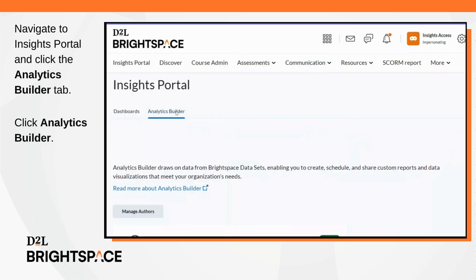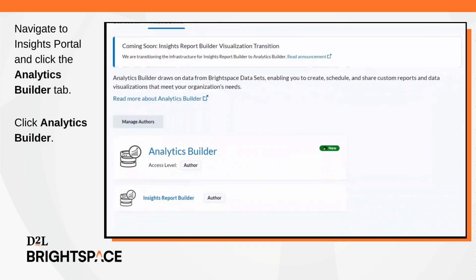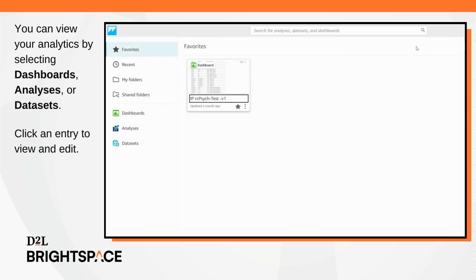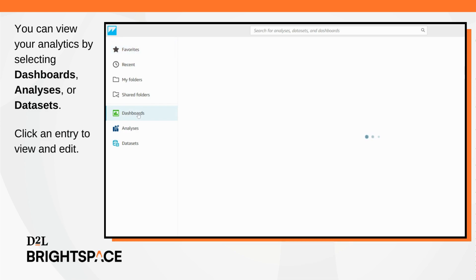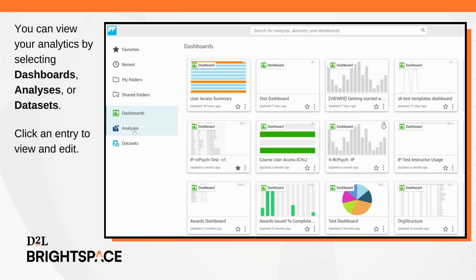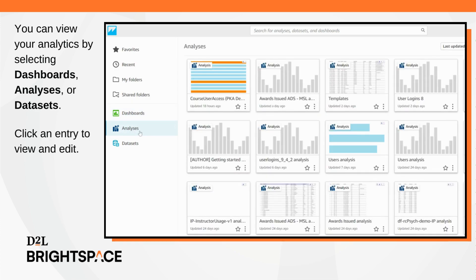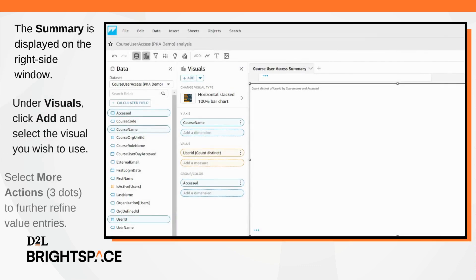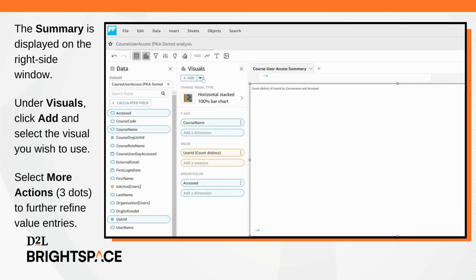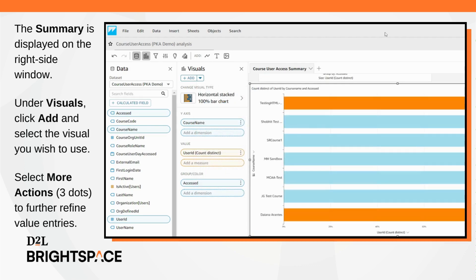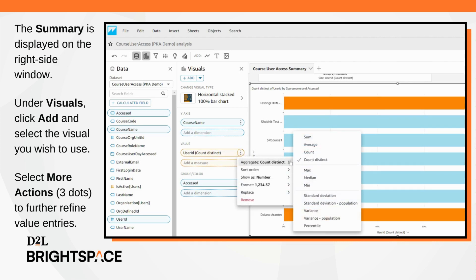Navigate to Insights Portal and click the Analytics Builder tab. Click Analytics Builder. You can view your analytics by selecting Dashboards, Analysis, or Datasets. Click an entry to view and edit. The summary is displayed on the right side window. Under Visuals, click Add and select the visual you wish to use. Select More Actions — the icon with three dots — to further refine value entries.